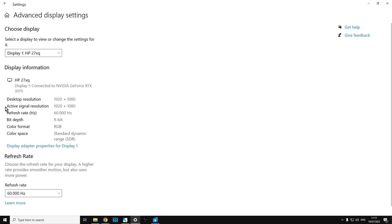What you'll see is that here under desktop resolution and active signal resolution there will be a difference. In my case when I was getting the problem, the desktop resolution would be 1920 by 1080 and the active signal resolution would be 1440.